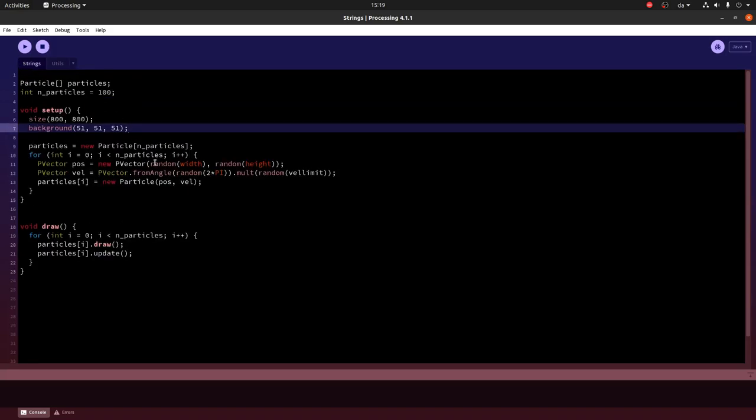And in the setup function I first make an array of particles, here 100 particles, initialize them with random positions and random velocities, and in the draw loop, so in all the time continuously, 60 times a second, I draw each particle and then update it. So let's see how that looks.